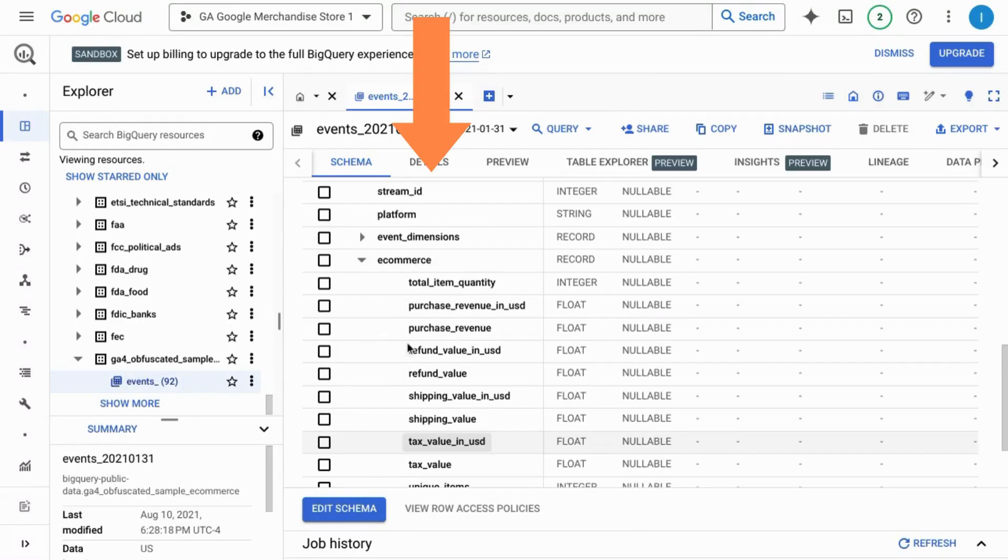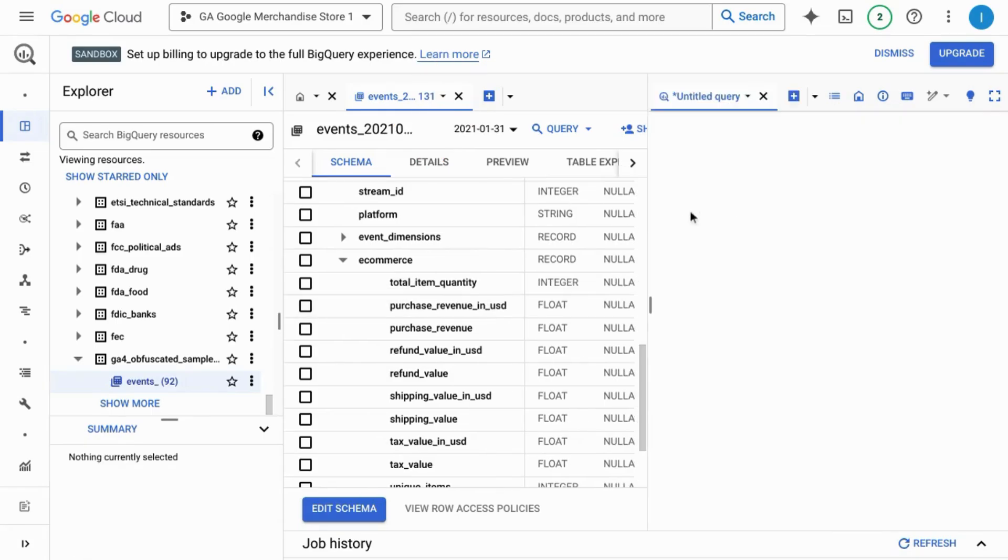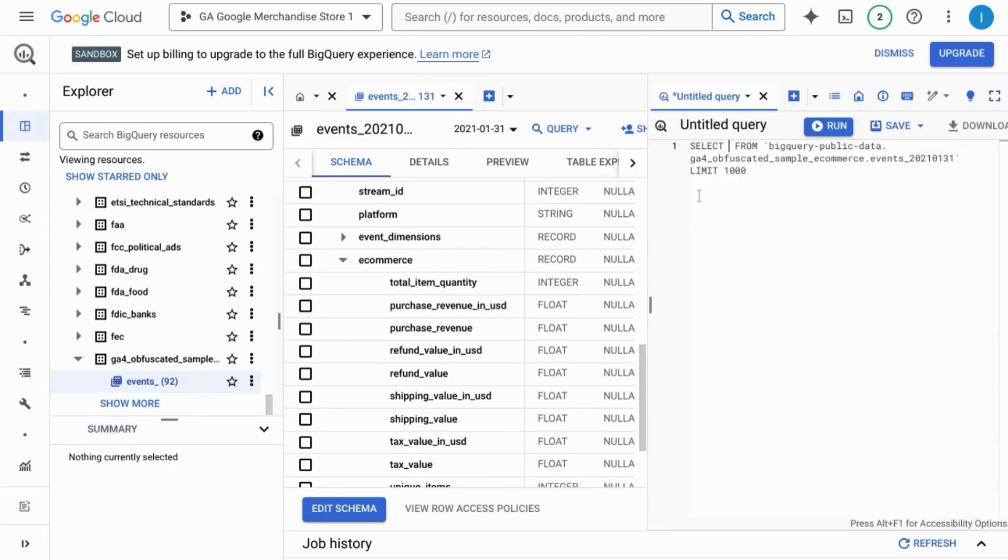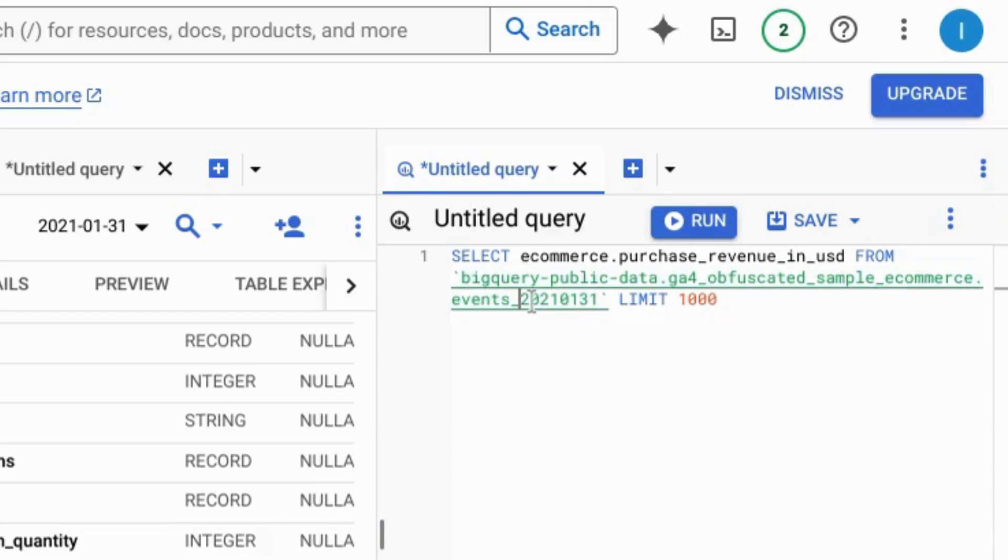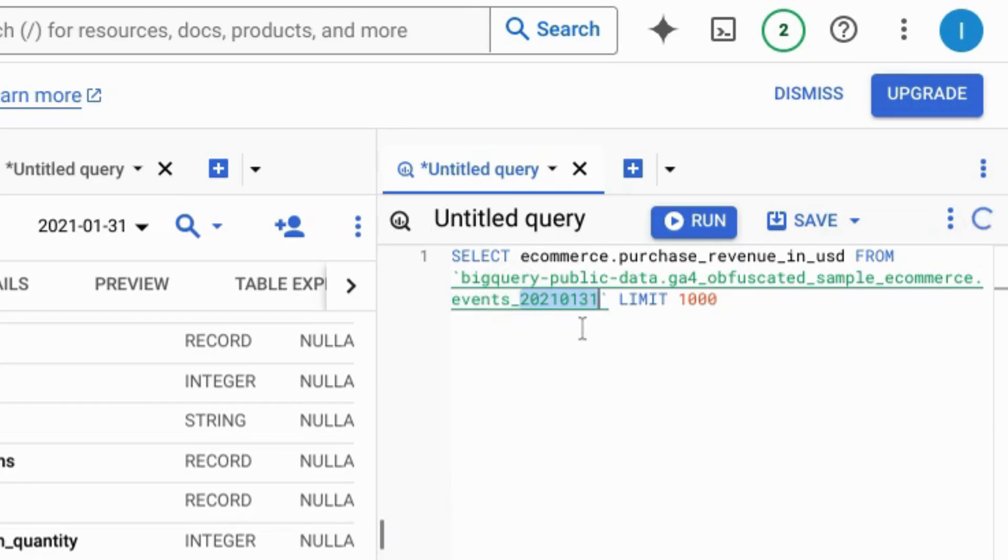I'm going to click on one of these fields so I can grab the table that is created from this query. Highlight this right here and copy, and we actually only need up till the underscore after events because we want to replace this date here with an asterisk for a wildcard to query all the tables available.